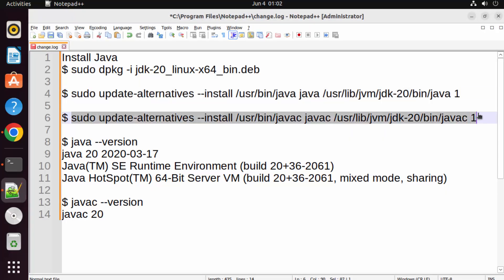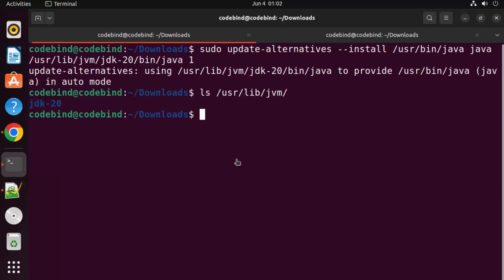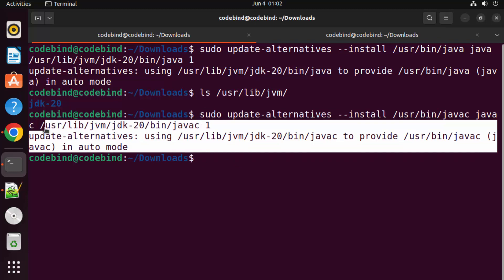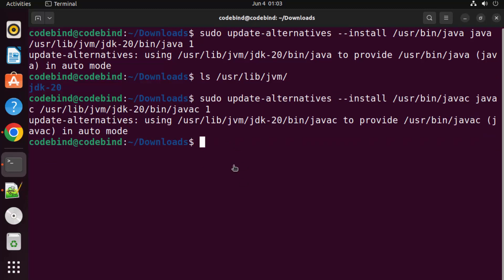Similarly, execute the second command for javac. Paste the command and press Enter — this is also successful.